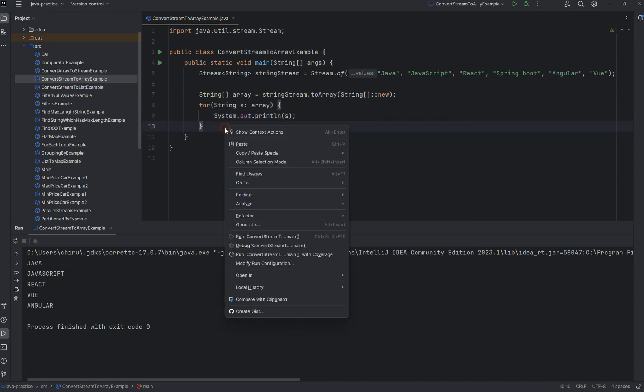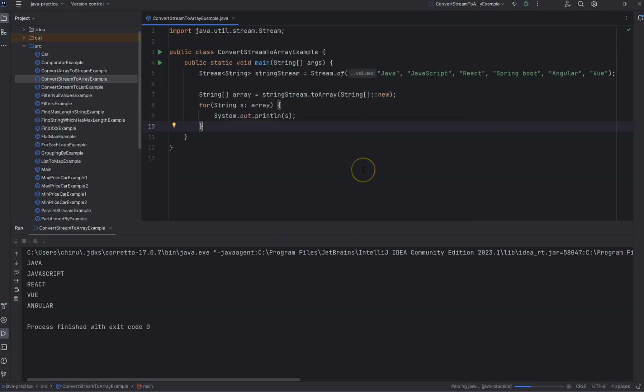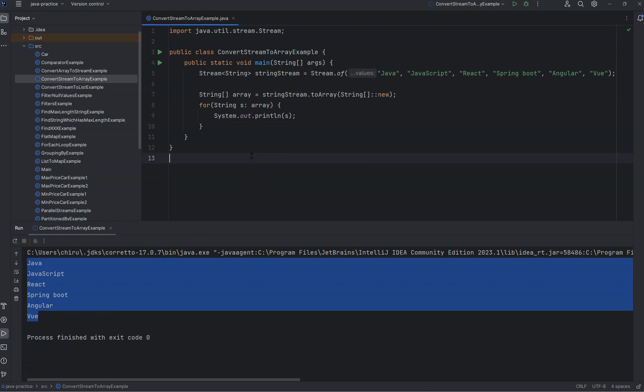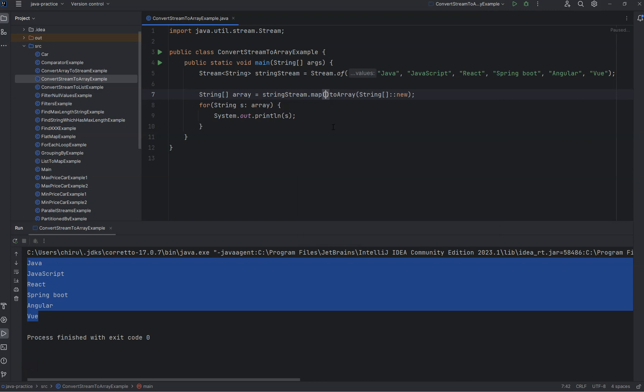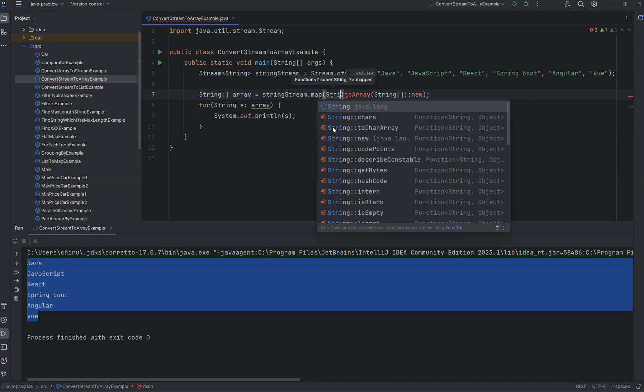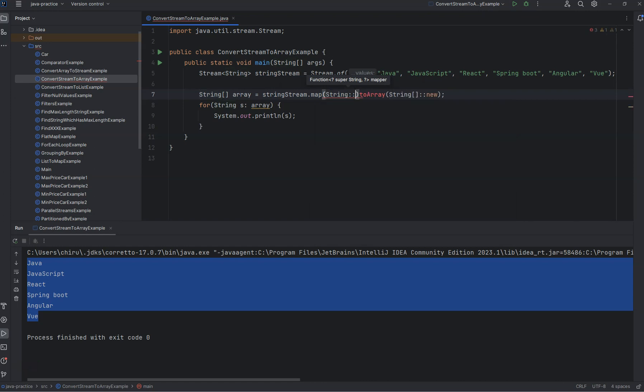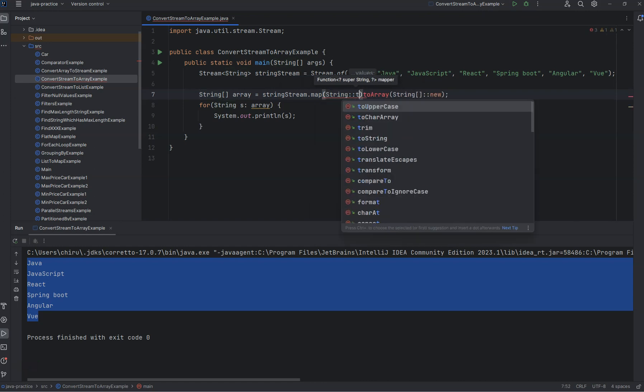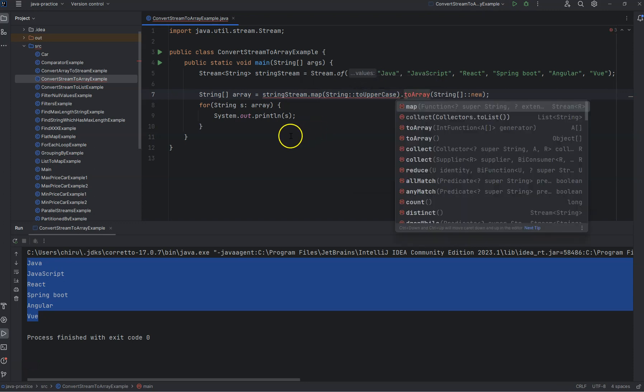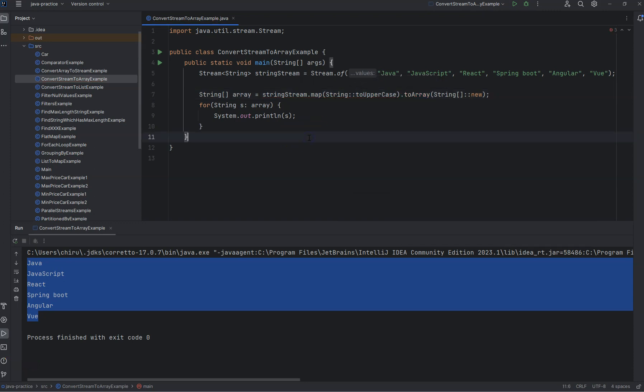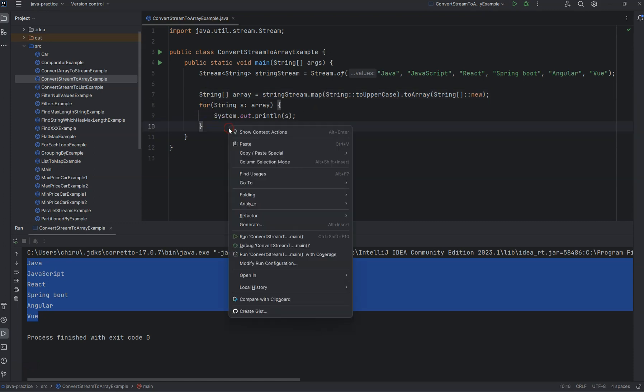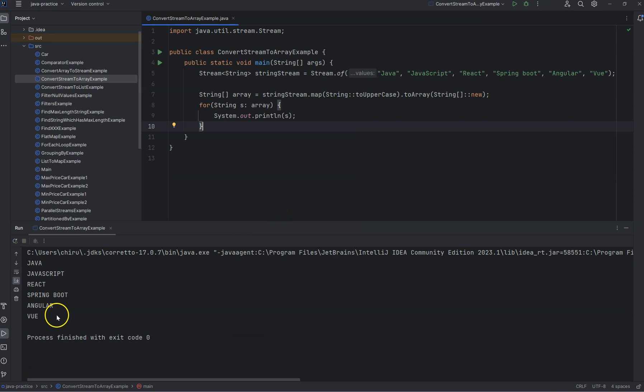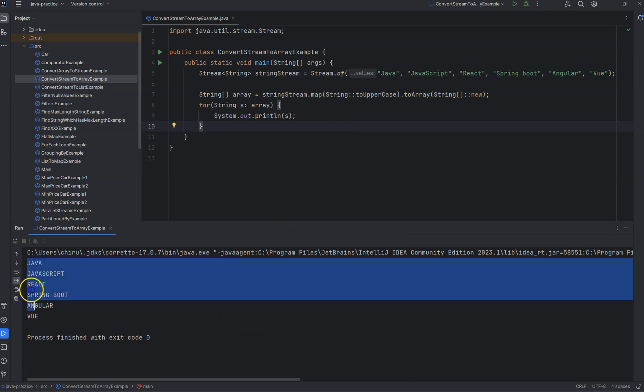If you want to do some operations here, like converting the string into uppercase, you can use String::toUpperCase and then convert that into an array. If you rerun again, you'll get all of the strings in uppercase.